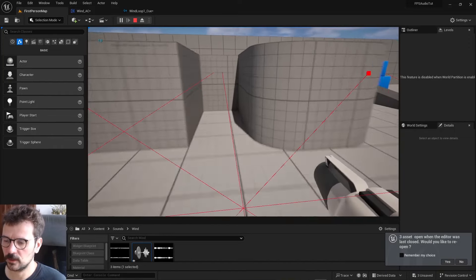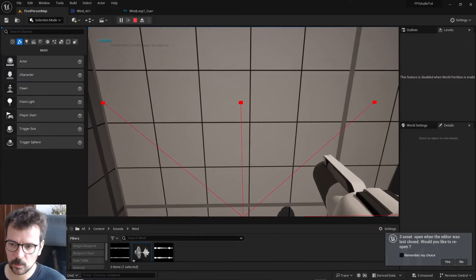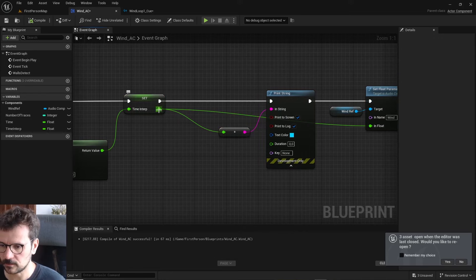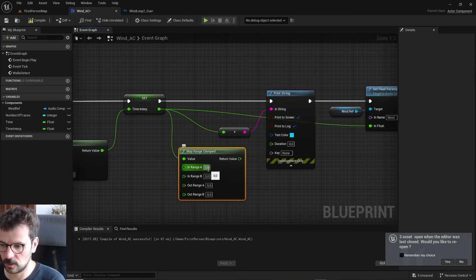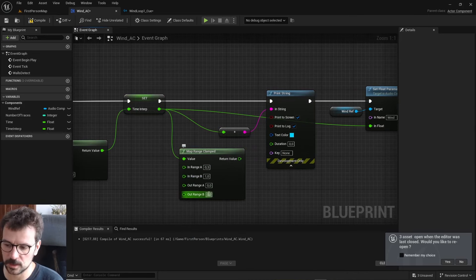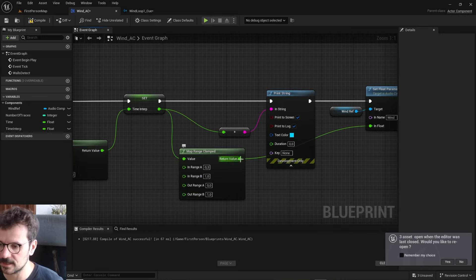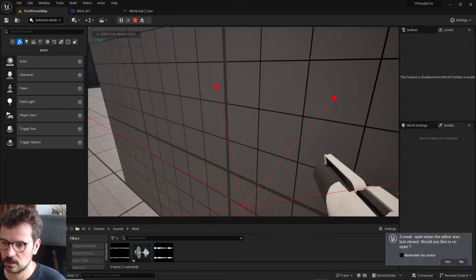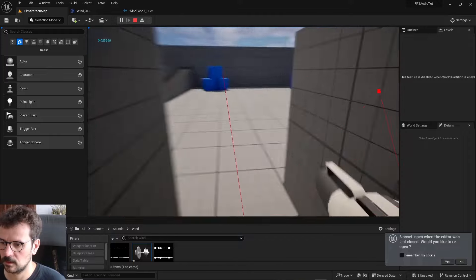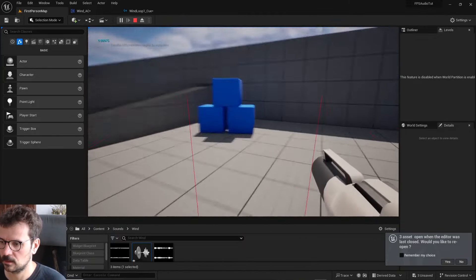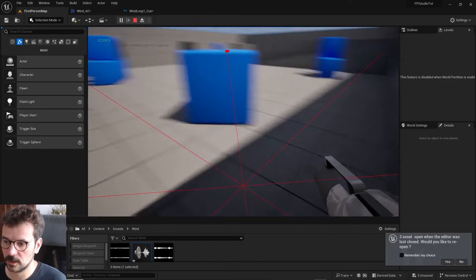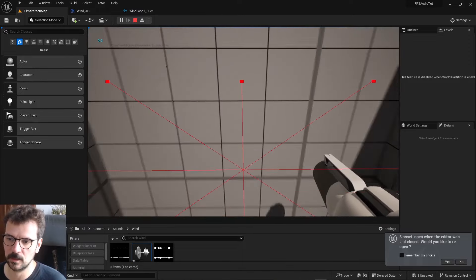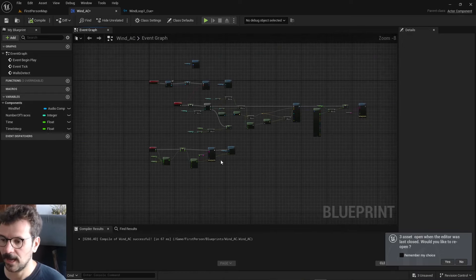As we can see, even in a very narrow place the lowest value is around 0.3. So we can use Map Range Clamped to map the value from 0.3–1 to 0–1, so that when we're in a very narrow place the hard wind goes all the way to zero. Here it is more apparent - in a corner it's very quiet, next to a wall it's somewhat quiet, and in open space it's full wind. In a cave it goes to zero.